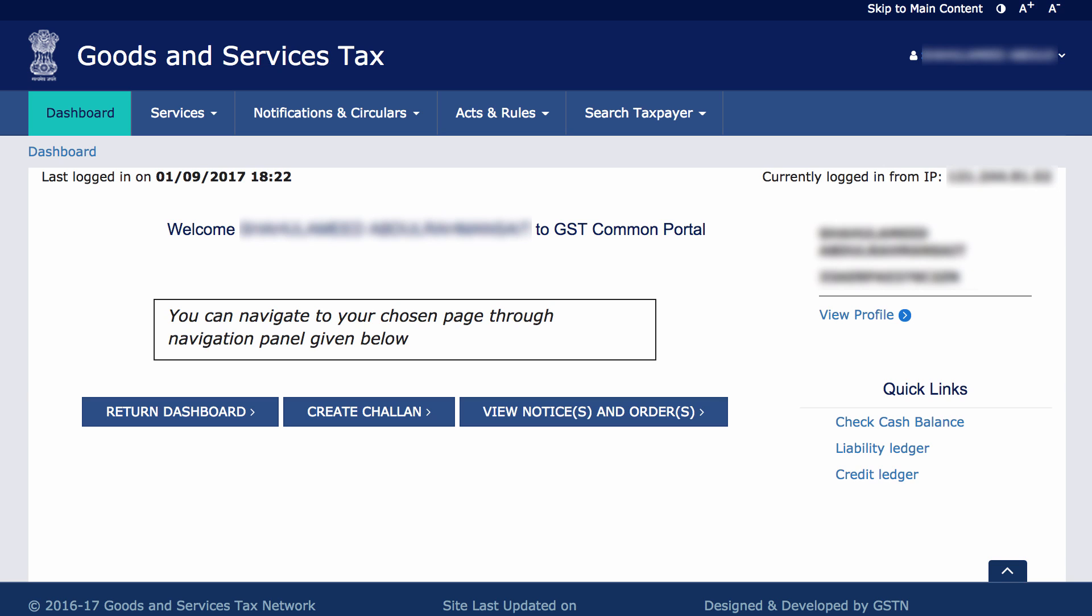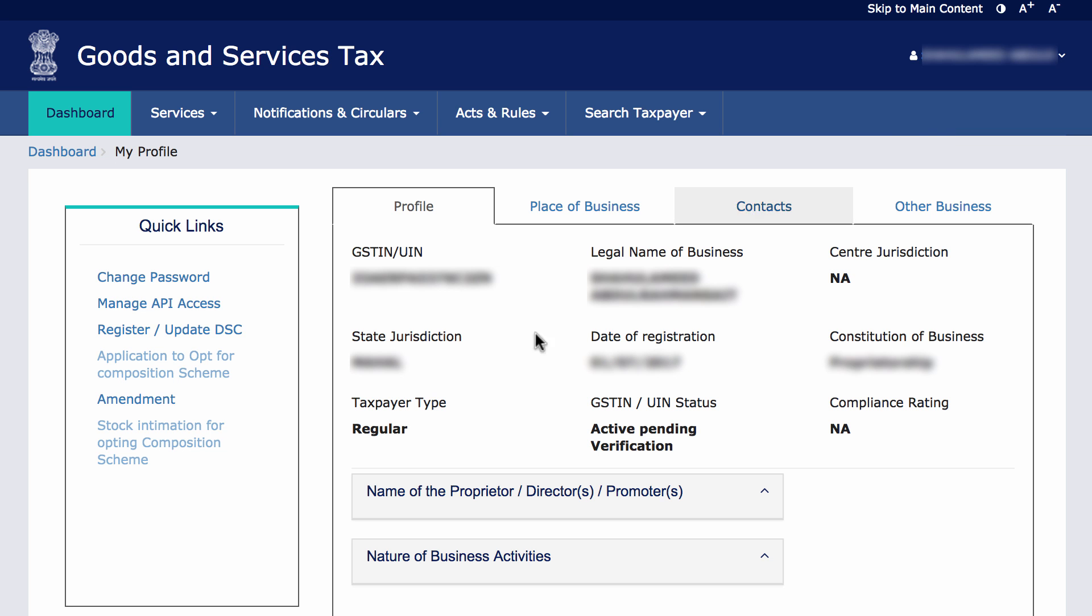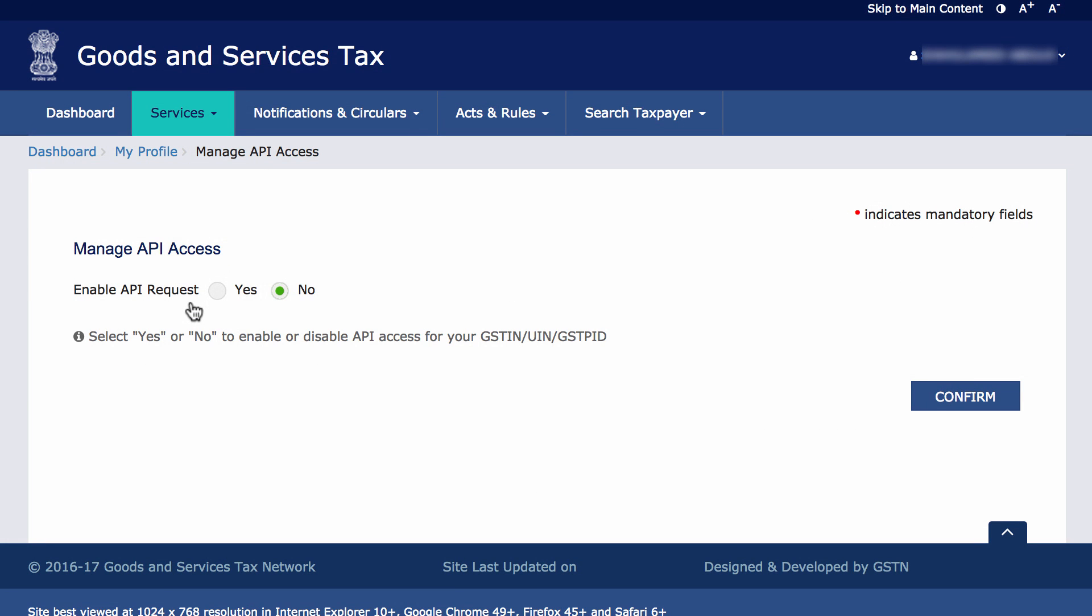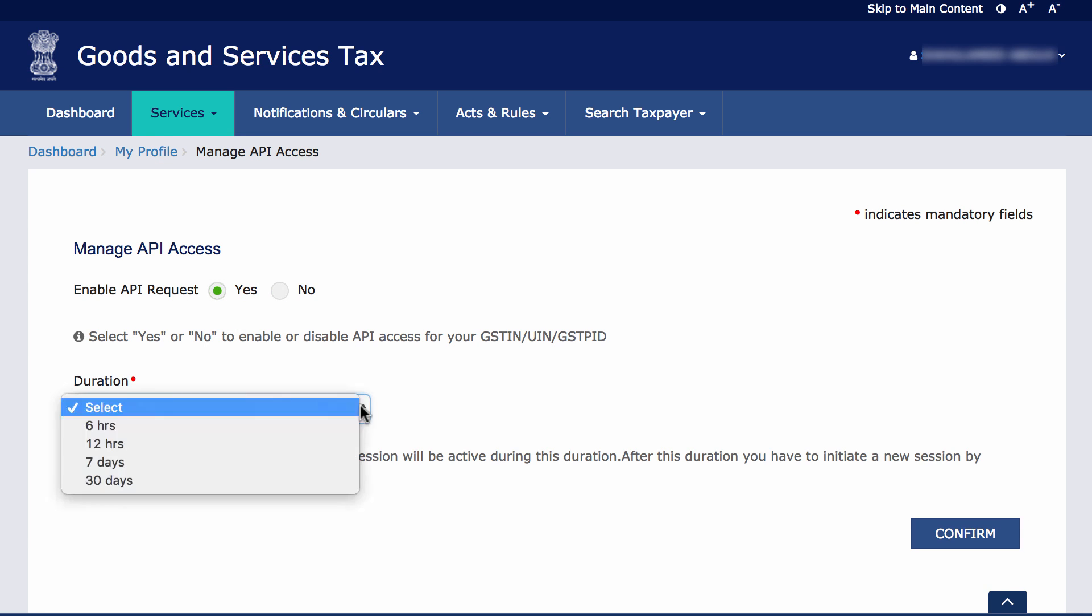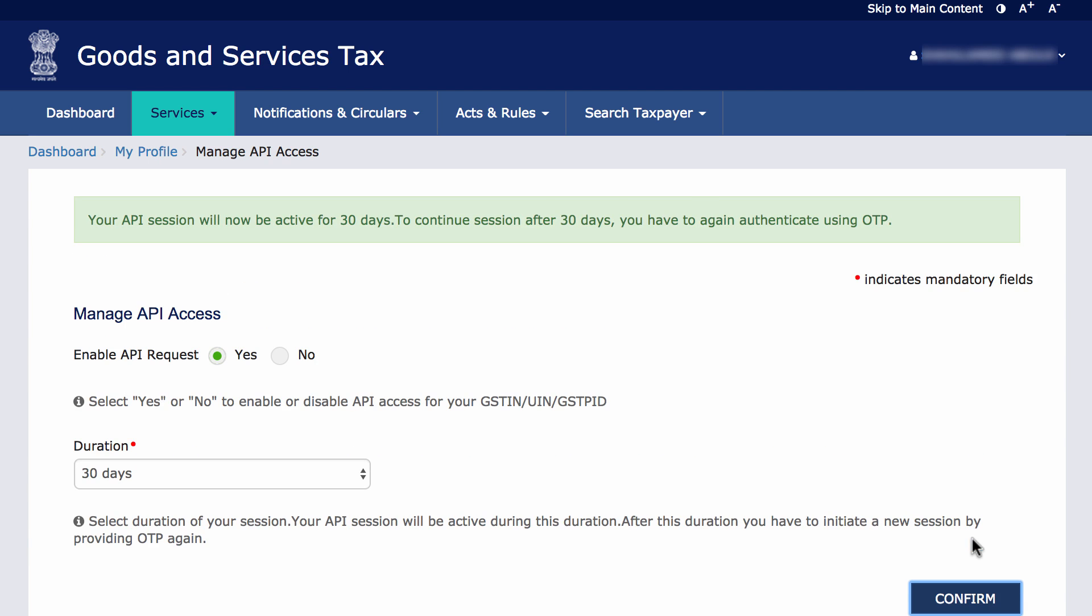First, log into your GST portal and head to Dashboard section. Click on My Profile and click on Manage API Access. Select Yes here and set the duration to 30 days and click Confirm.